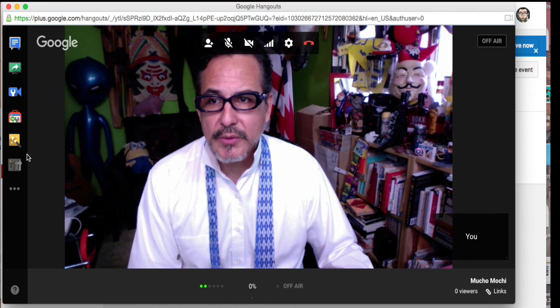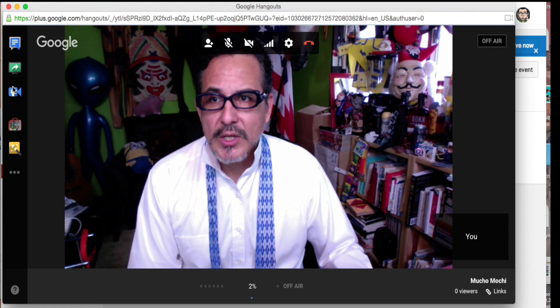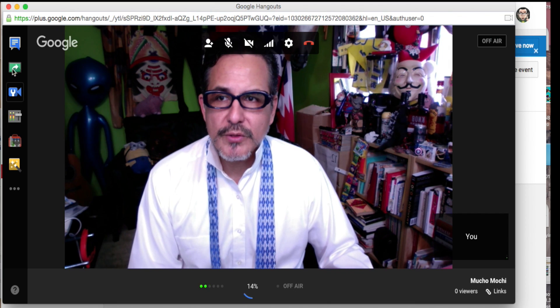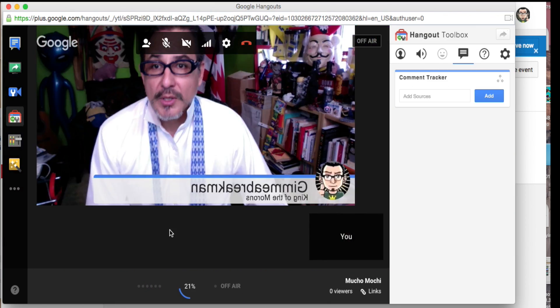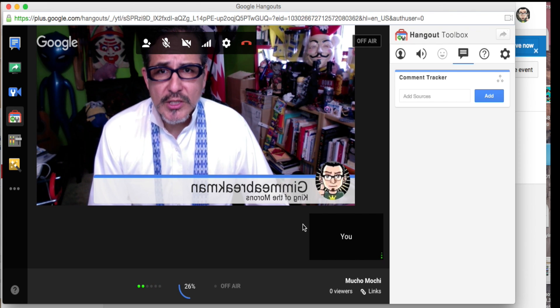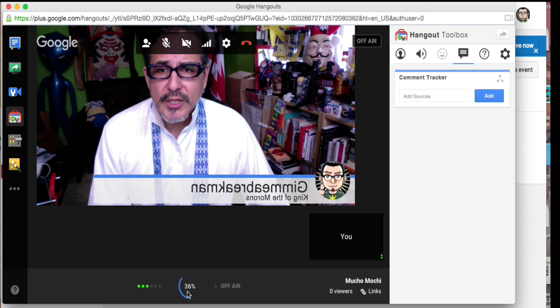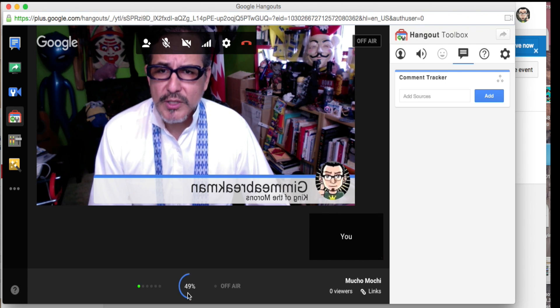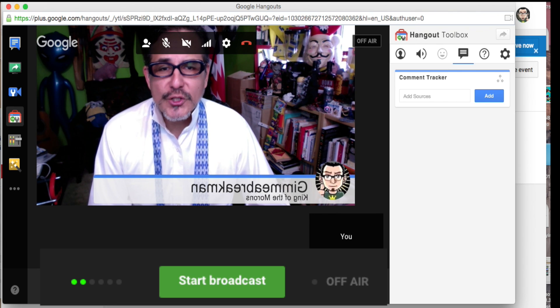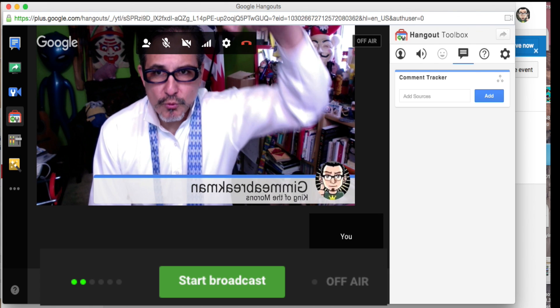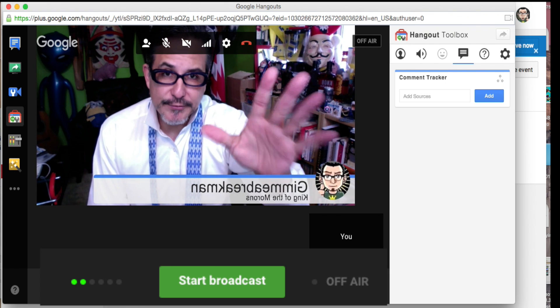Until that hits 100%, you can't broadcast. On the left-hand side you have all these items — you can customize your video quite well. I already customized mine, so it says 'Give Me a Break Man' and 'King of the Morons.' At around 40-50%, it automatically jumps to 100. You then get the Start Broadcast button right down there — click that and you're live.